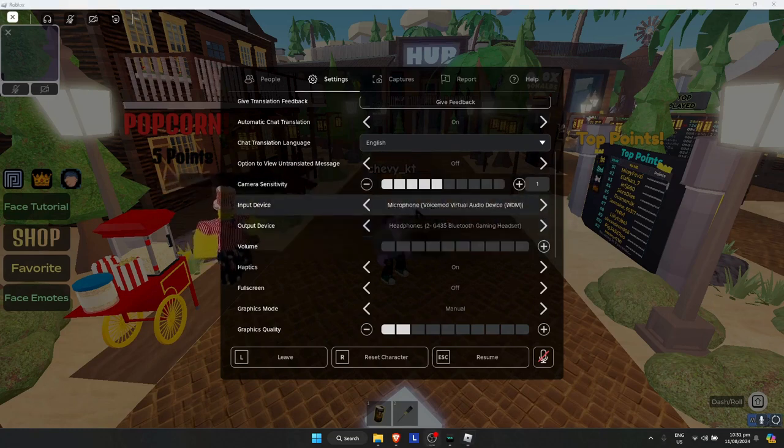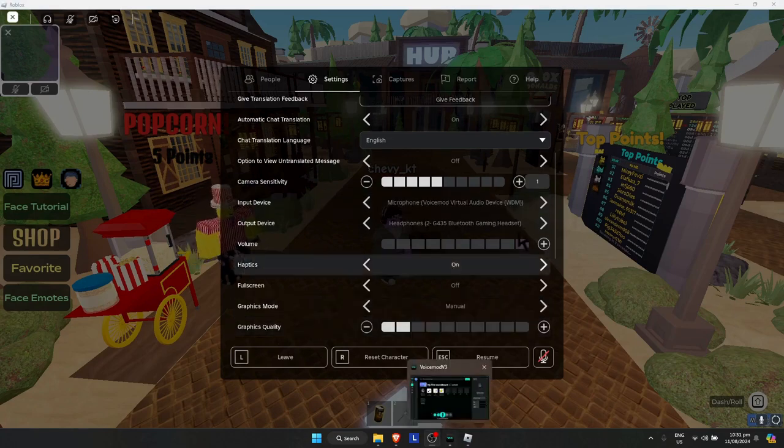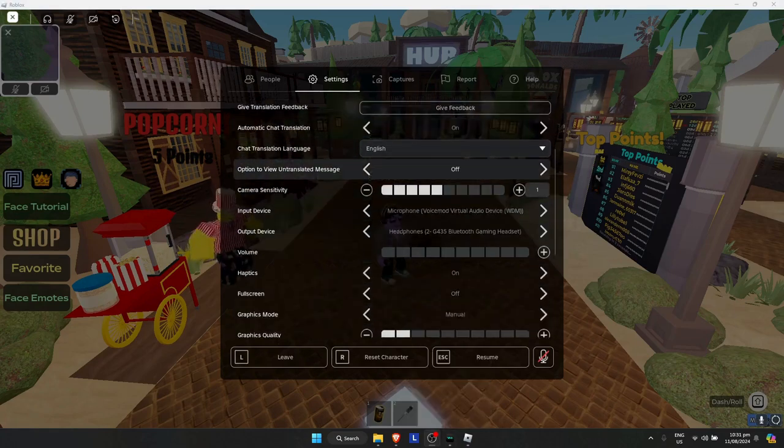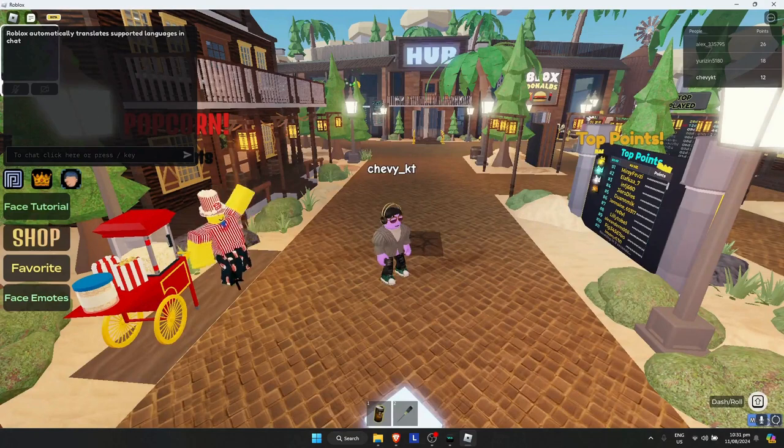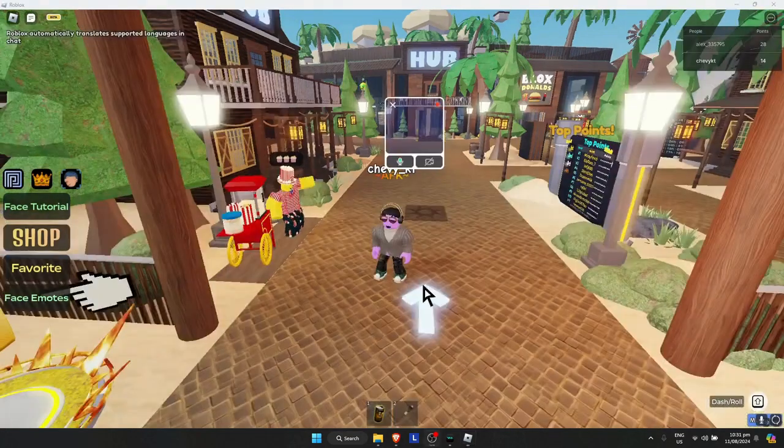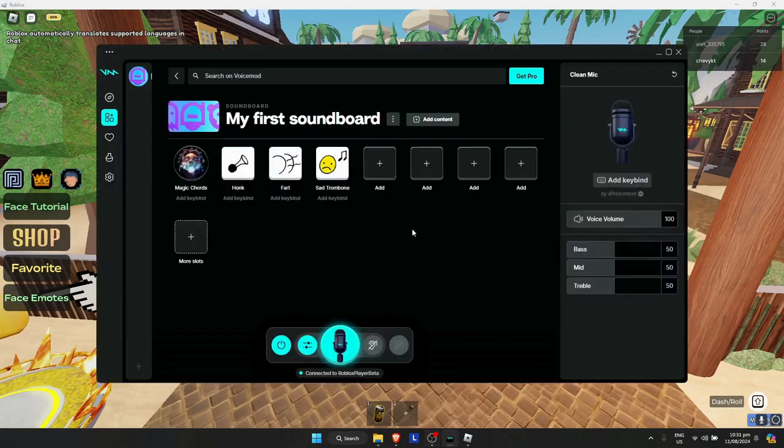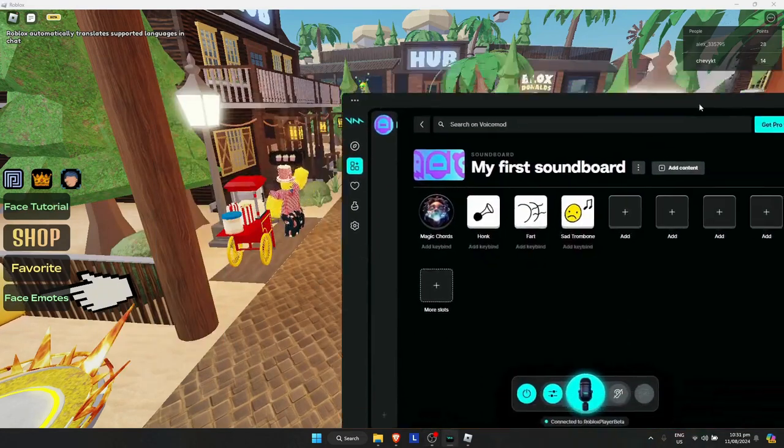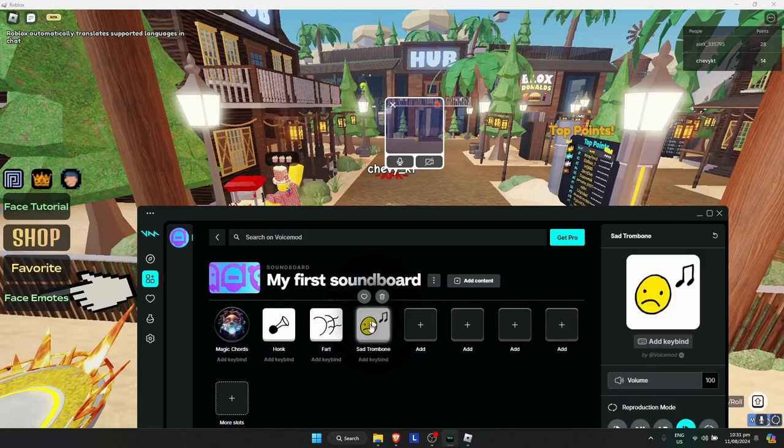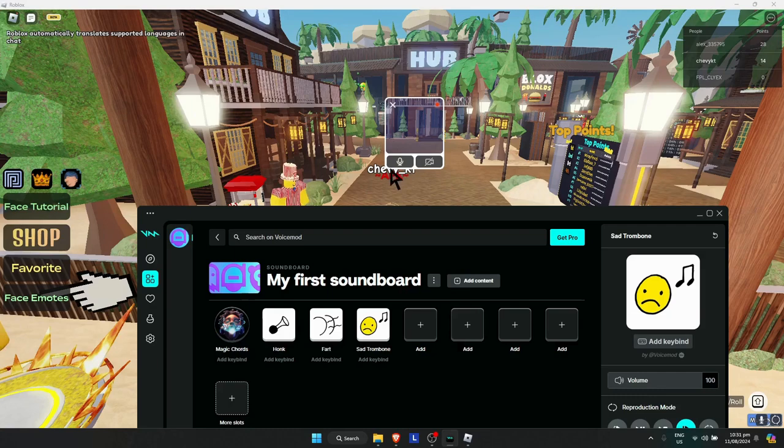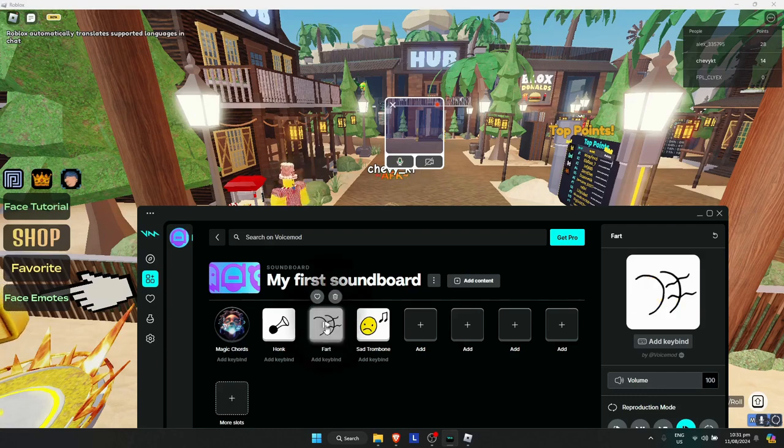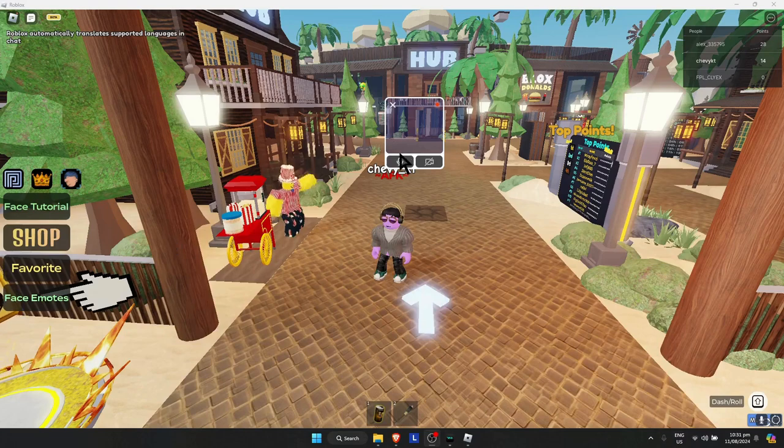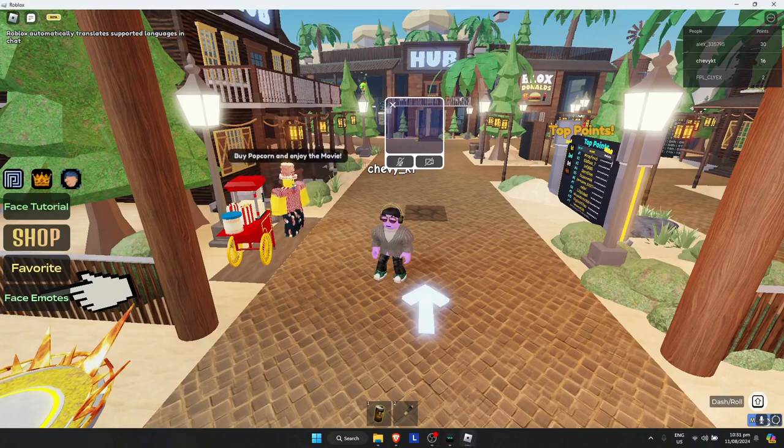Once it's done, you can now play anything that you want. I've opened up my mic, and when I play any sound that I want, as you can see it's working just like that. And that's basically how you get a soundboard on Roblox.